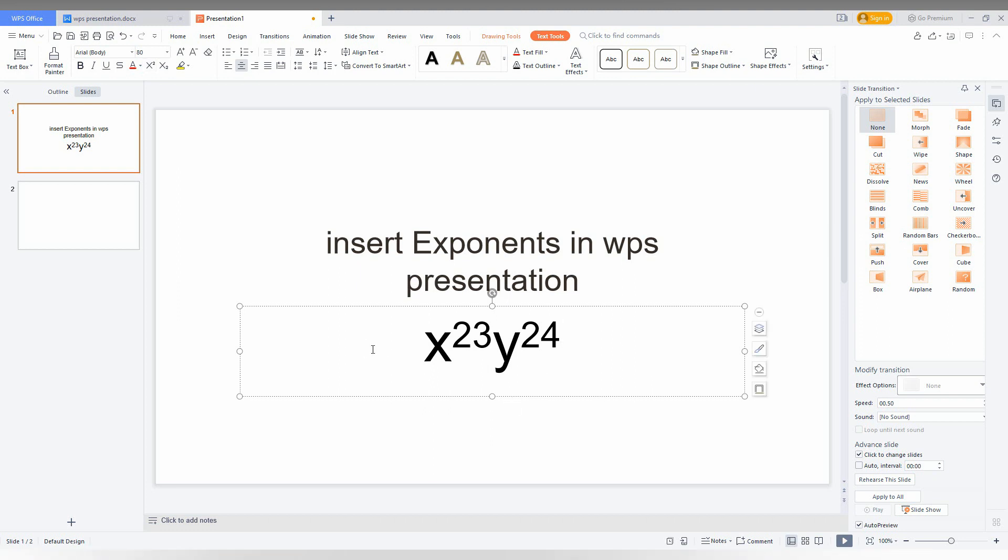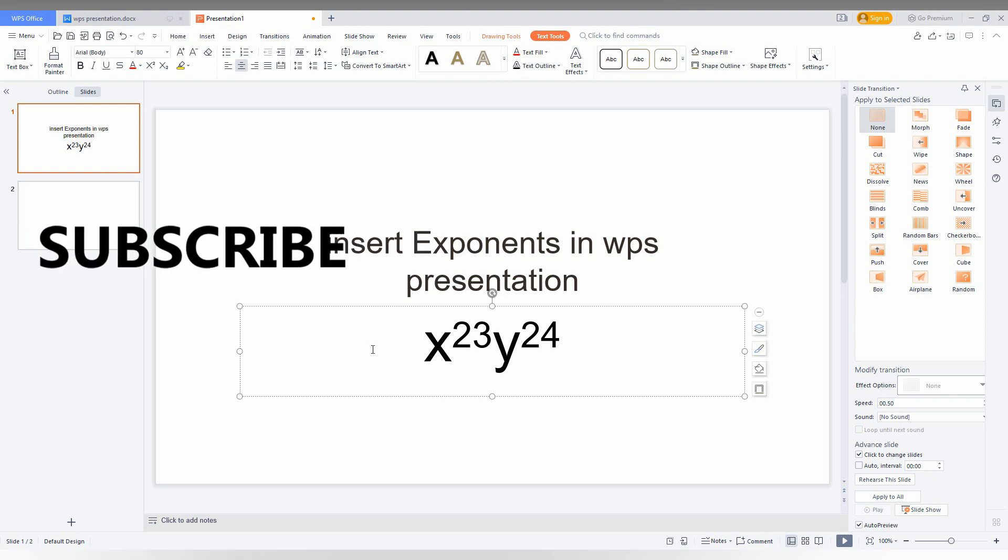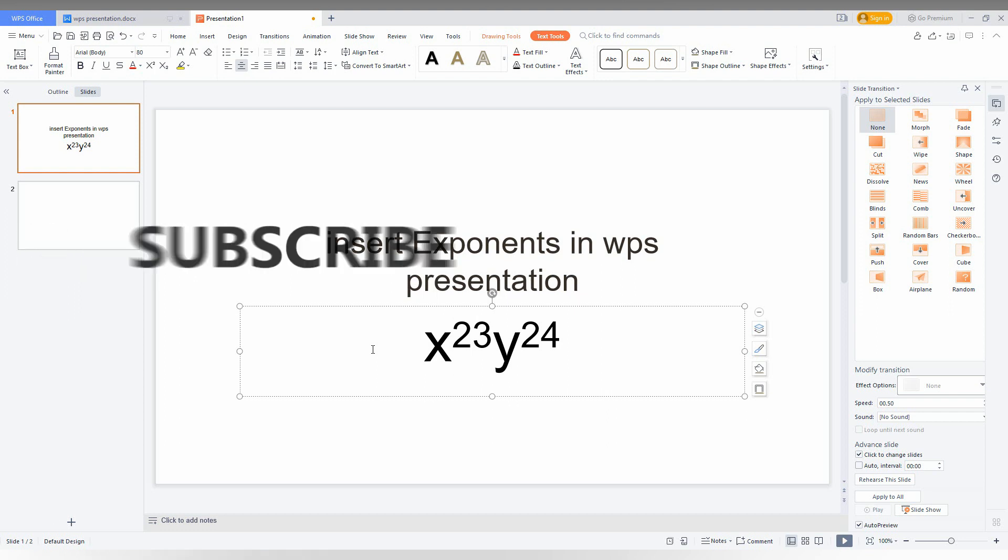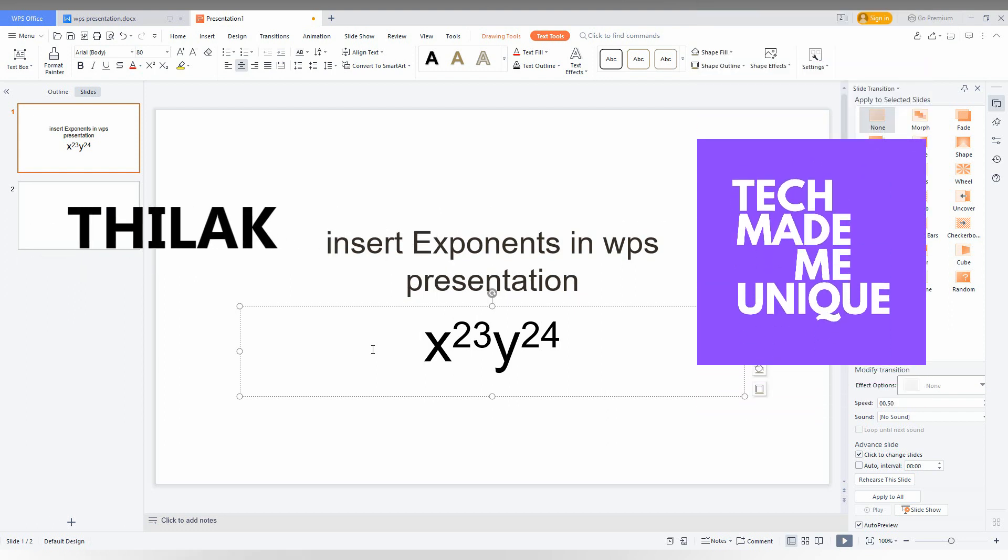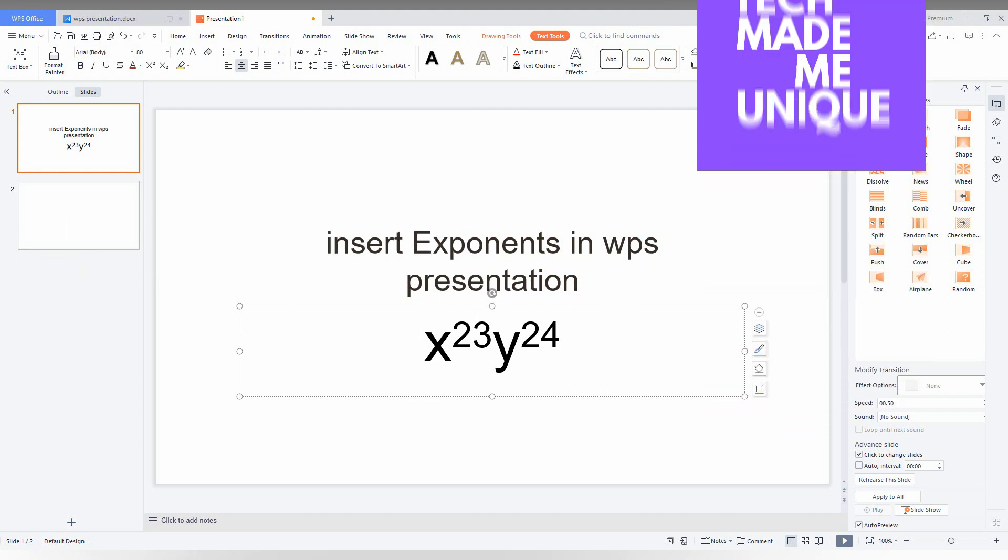So by this you can type exponents in your WPS presentation. I hope this video helped you. If you liked this video, share it and subscribe to this channel. We will meet in our next video with valuable content. This is Chilak from Checkmate Be Unique. Have a wonderful day.